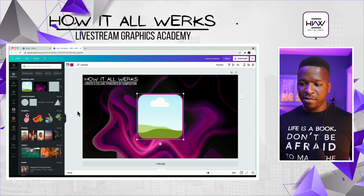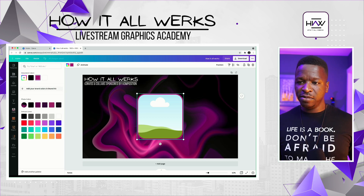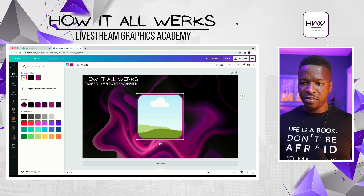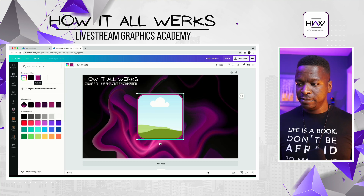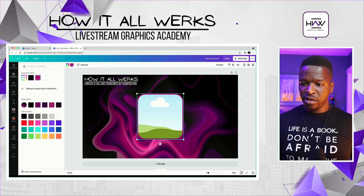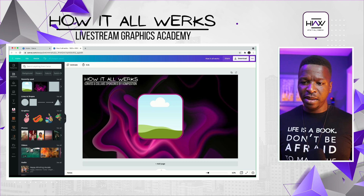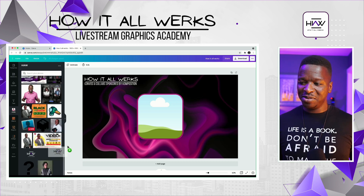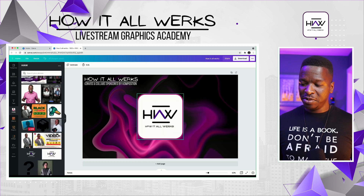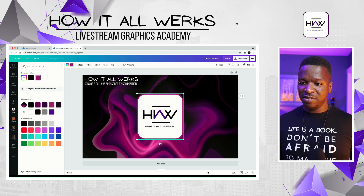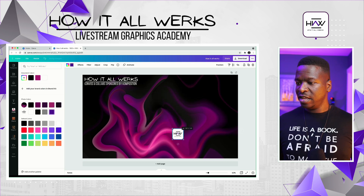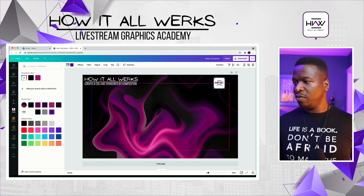Next I want to get my logo on the screen. I'm going to use a picture element to do the logo and get my logo from the 'How It All Works' folder. Here's my logo — pull that in, change the frame to the How It All Works purple, get that smaller, push it over to the side. We are cooking with gas!